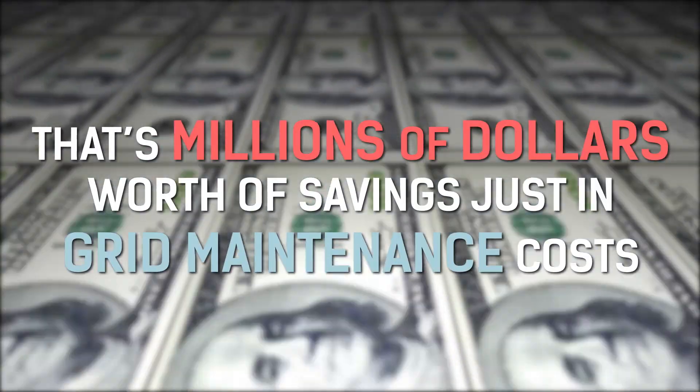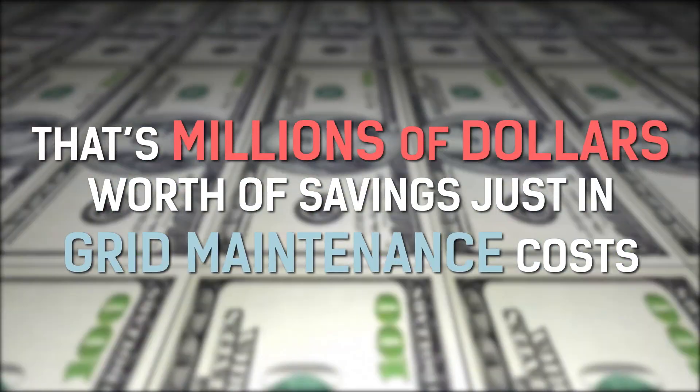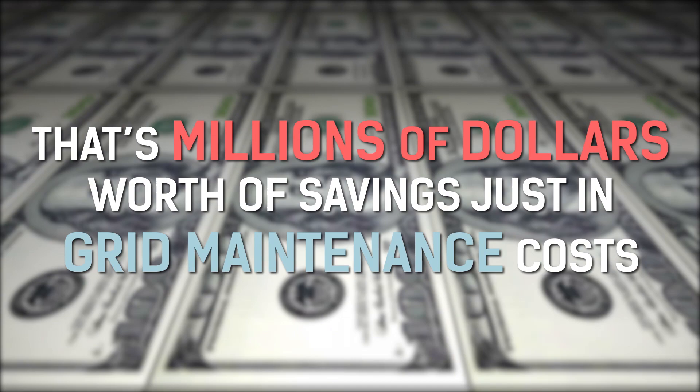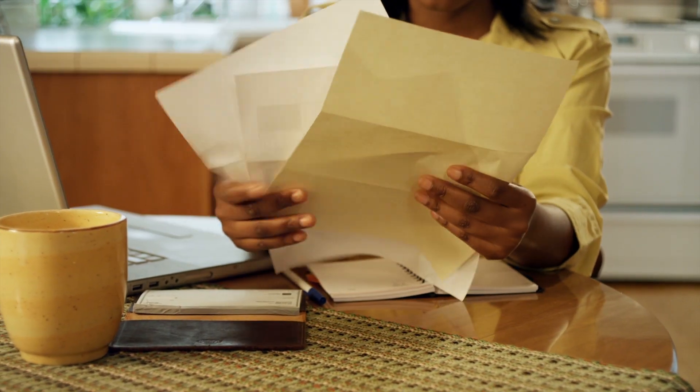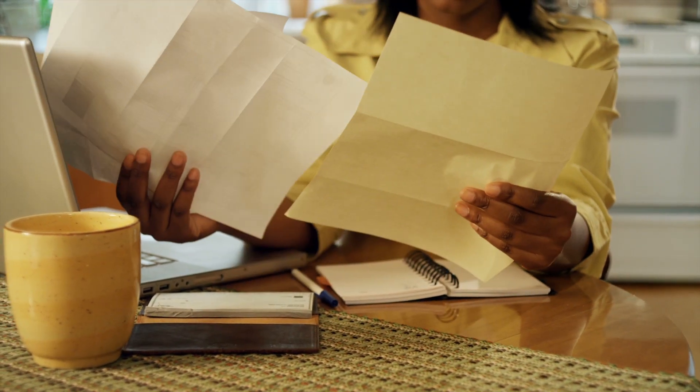That's millions of dollars worth of savings just in grid maintenance costs, which as a taxpayer, you're paying for anyway. So it's a win-win.